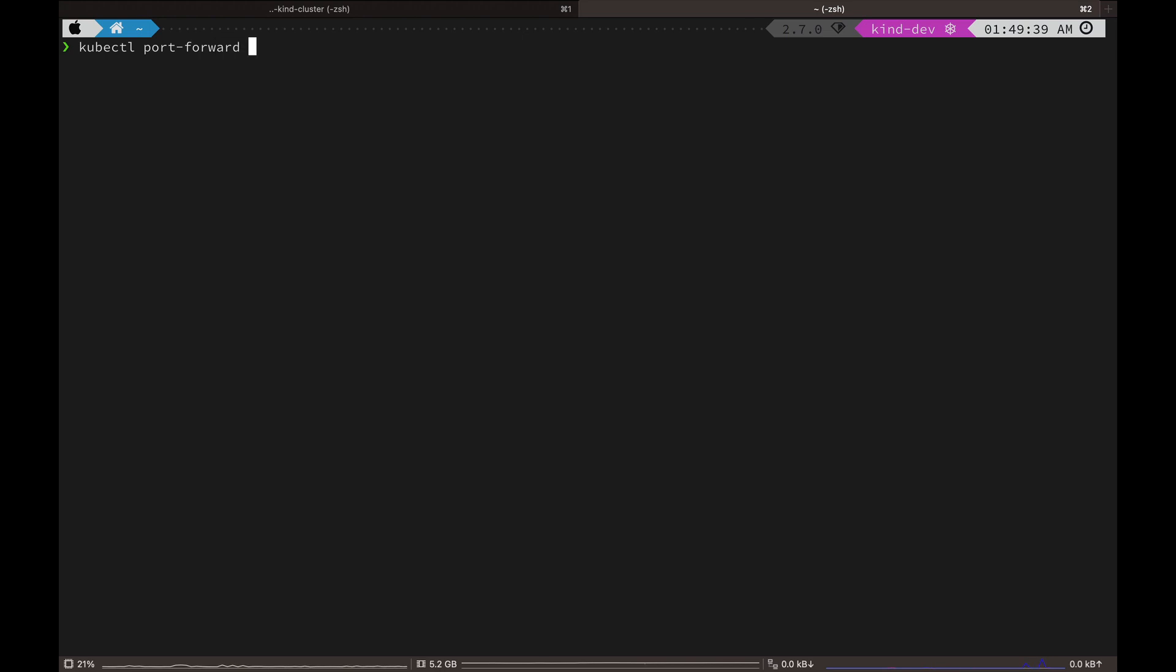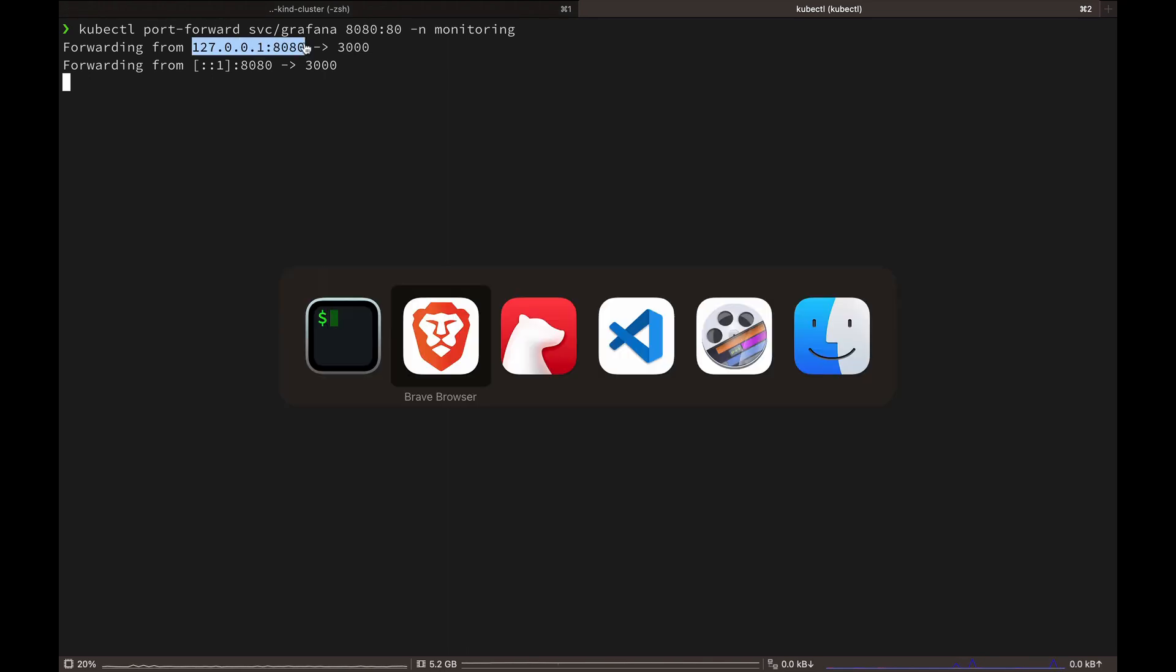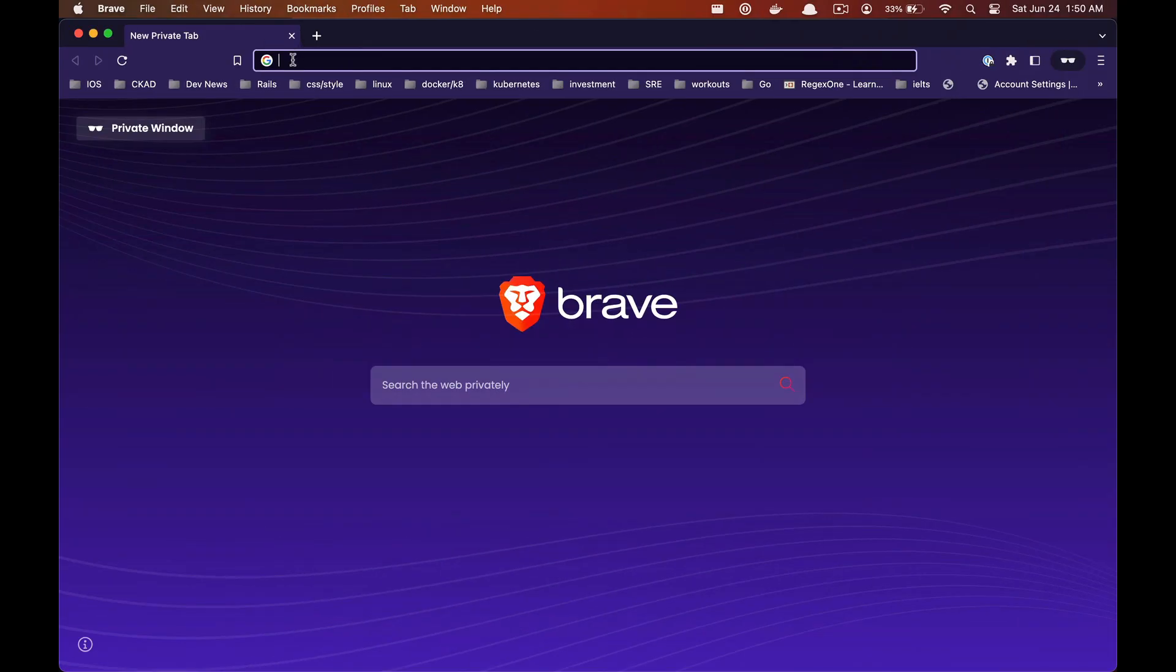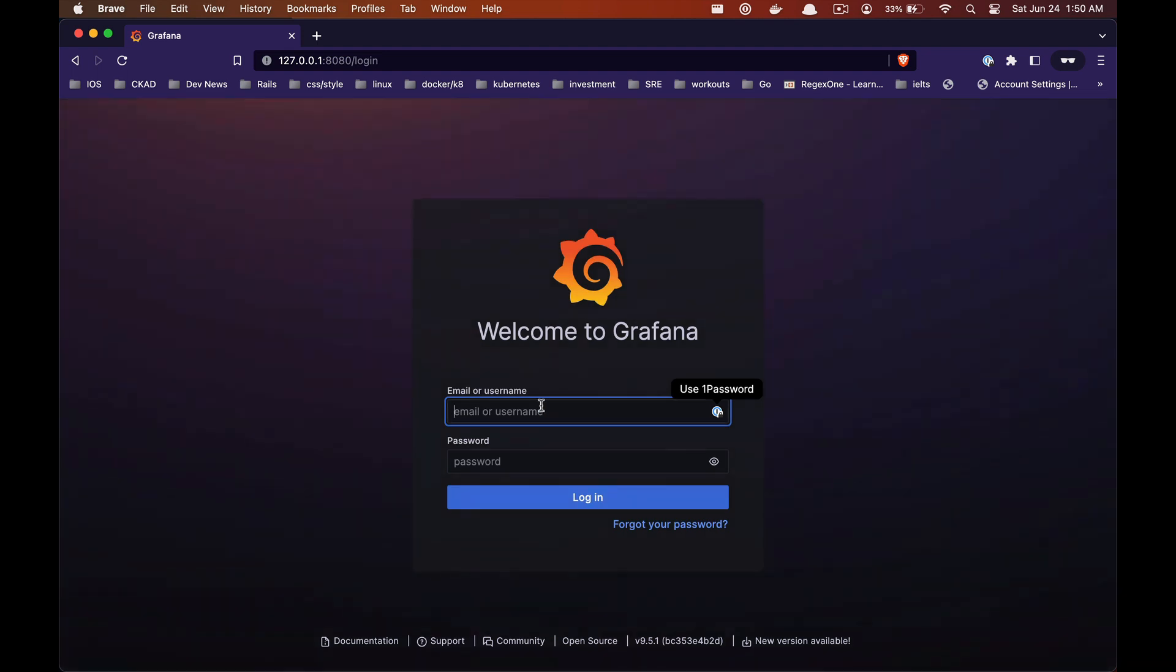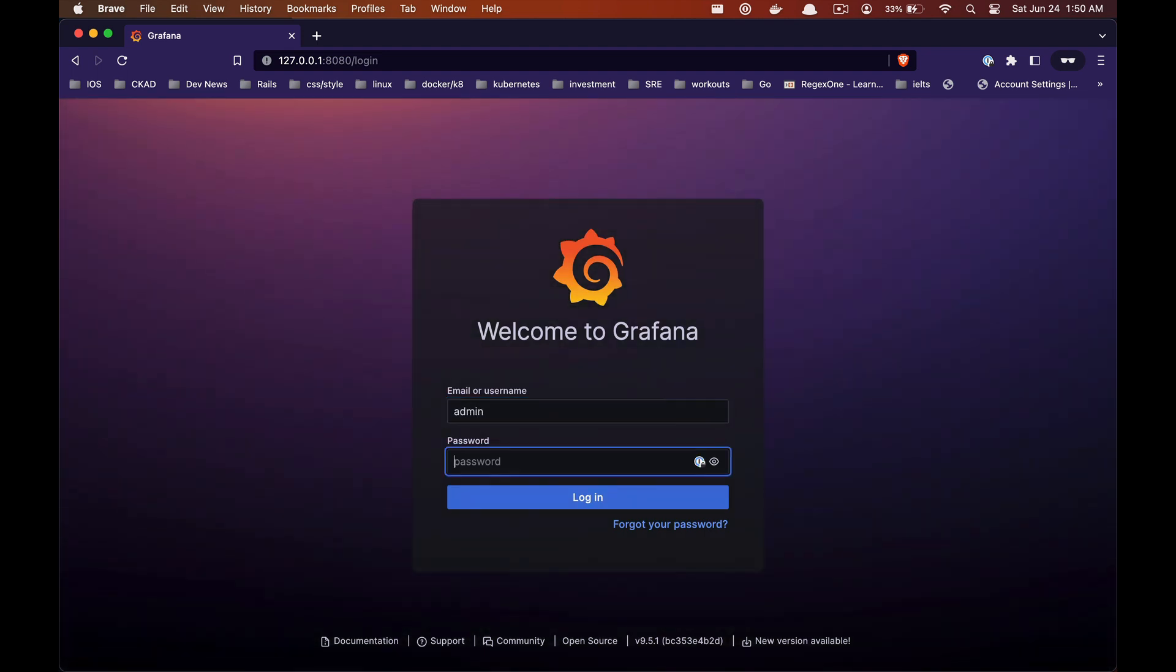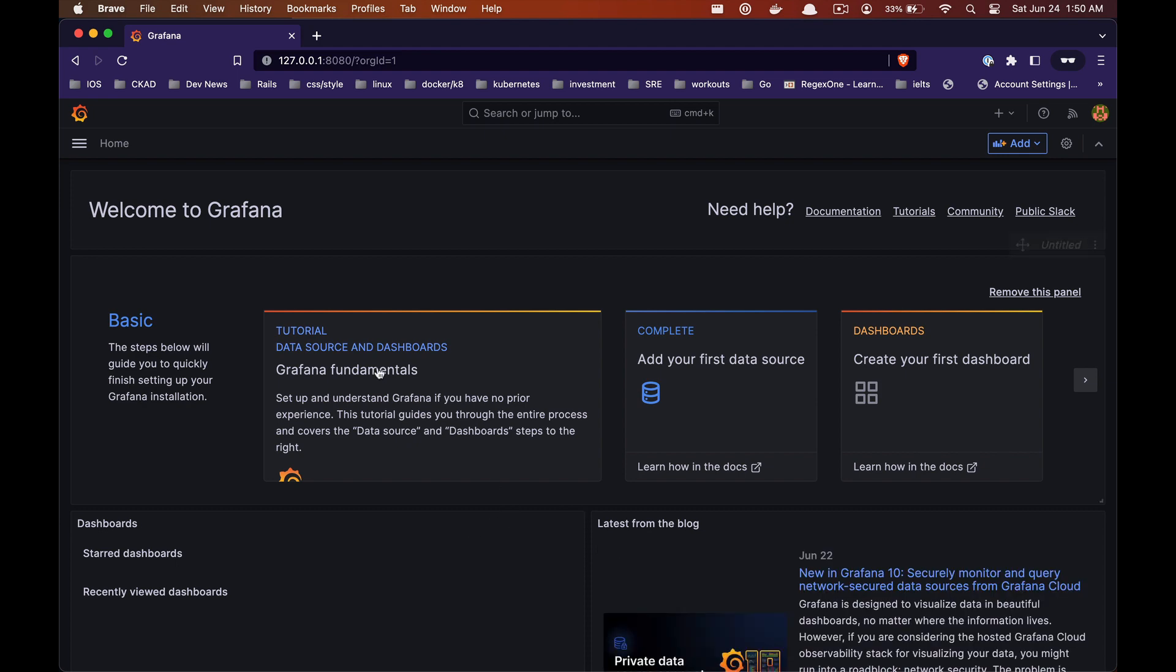So we know our circuit breaker is working, but we should also know how to monitor this behavior. For that we are going to use Grafana. In a new tab we are going to port forward the Grafana service on our local port 8080. Let's copy this and open it in our browser.